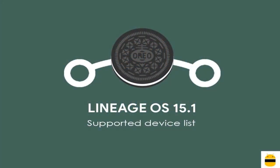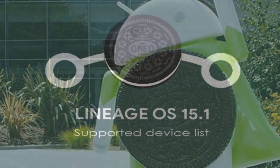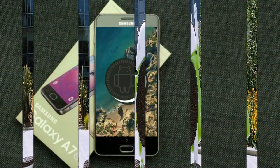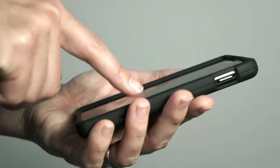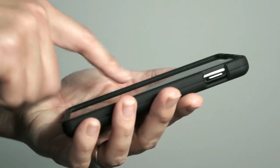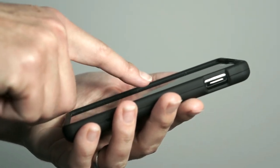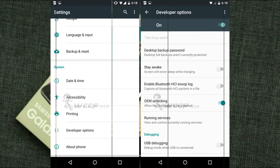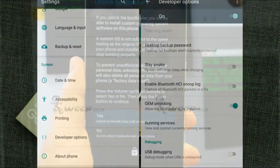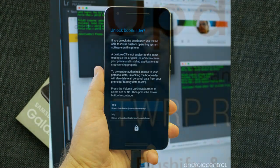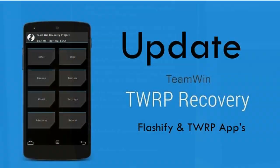So friends, if you want to feel the Oreo 8.1 real experience, then you should follow these steps. Before installing this ROM, we need to enable three steps: enable developer option, unlock bootloader, and the third one, install TWRP.